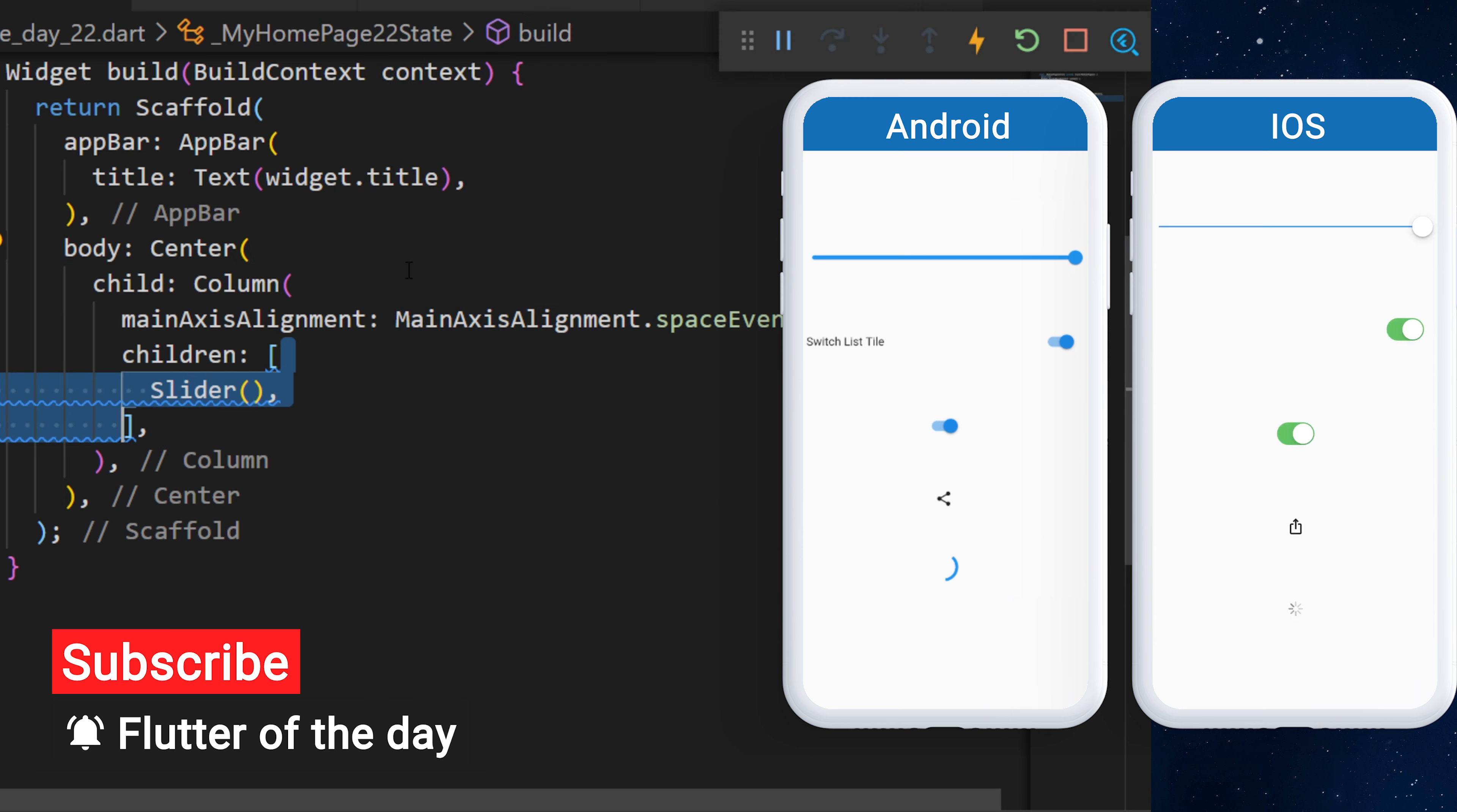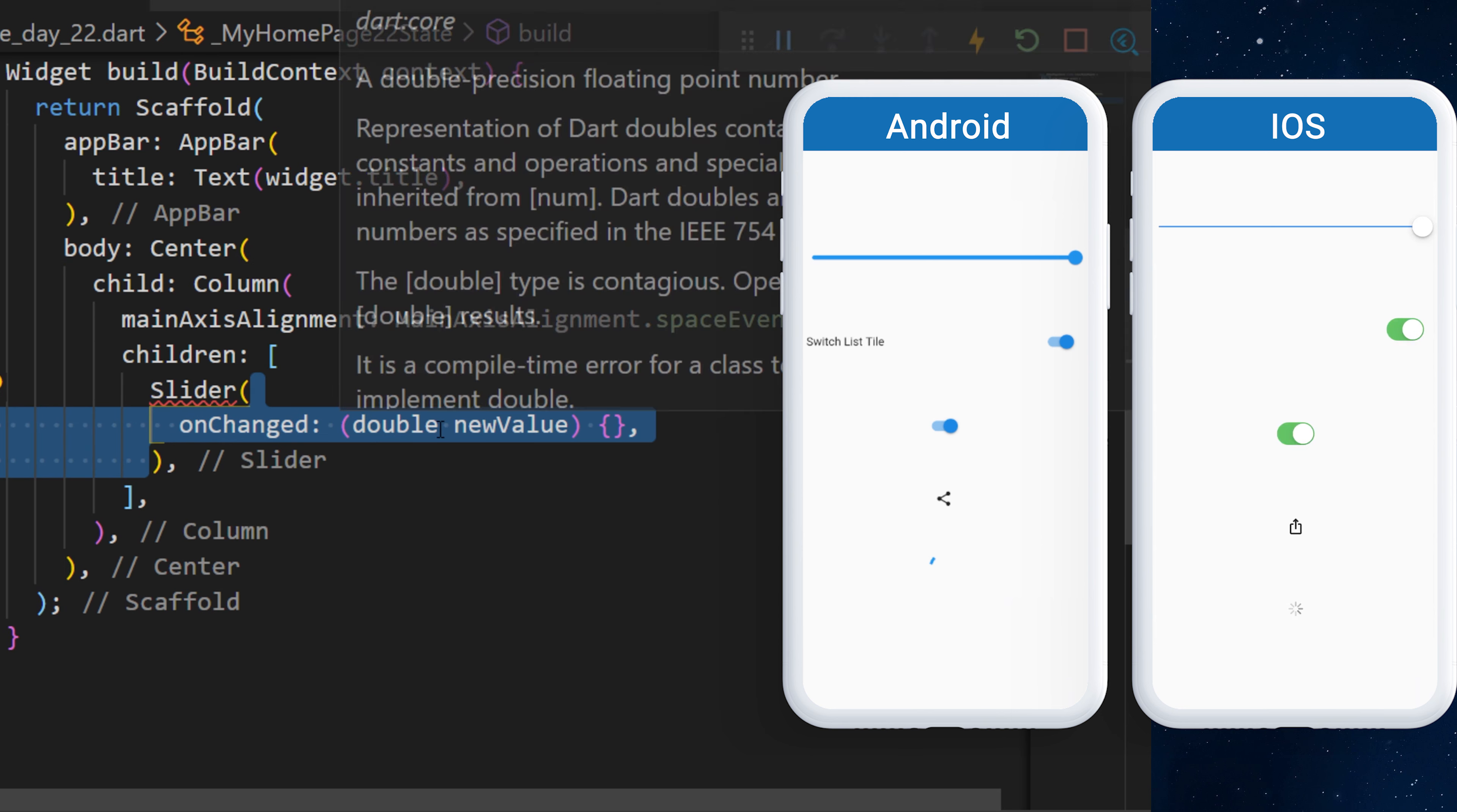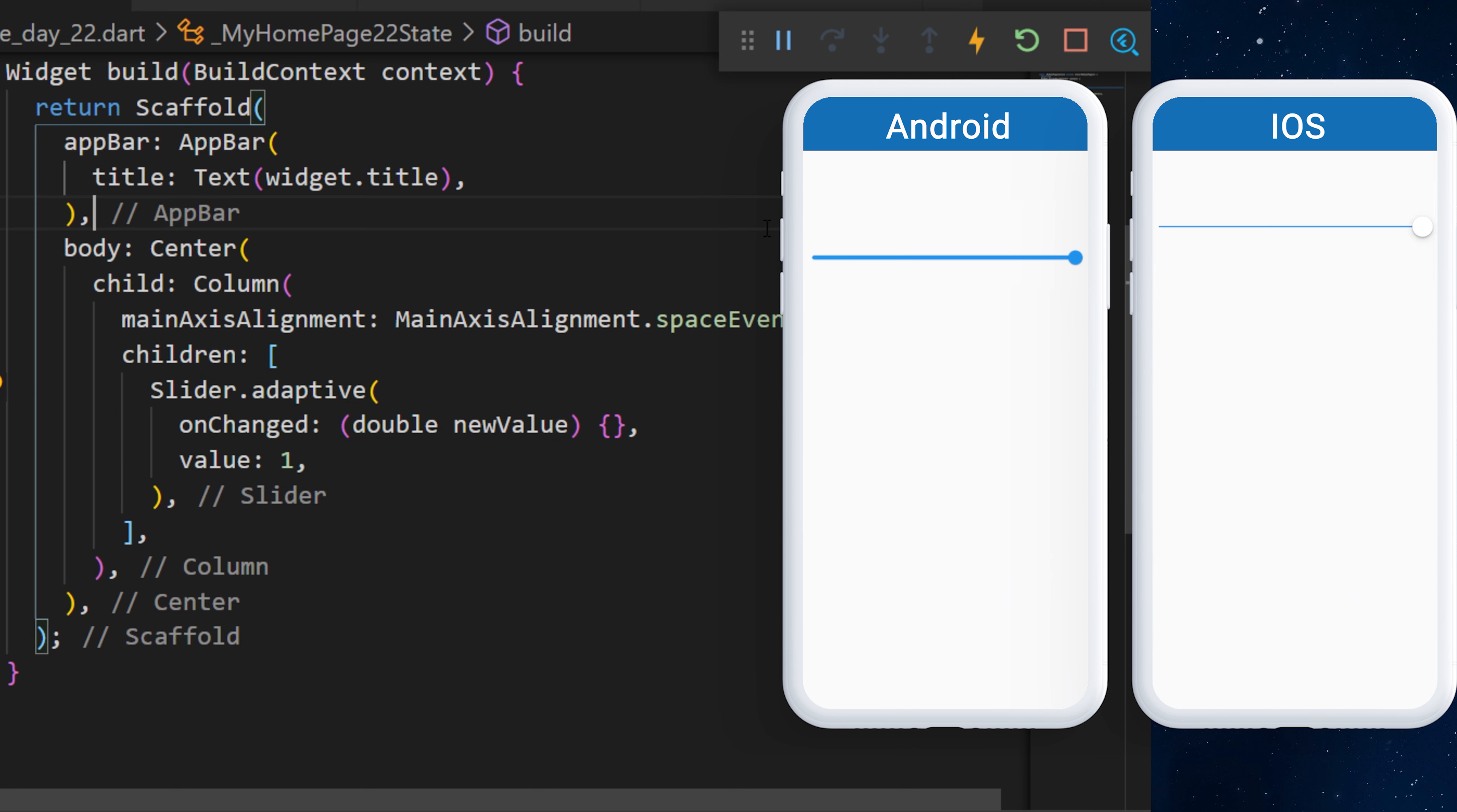We will start by adding a slider widget. Inside, we will have the onChanged with the new value and the value will be 1. And you can add .adaptive after the slider to target the specific platform.